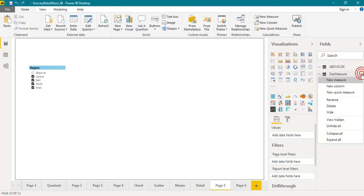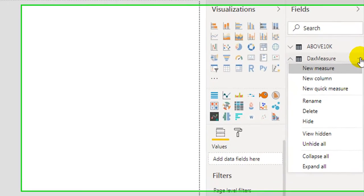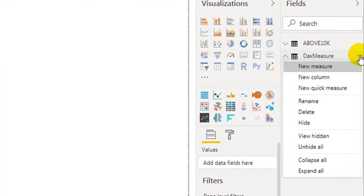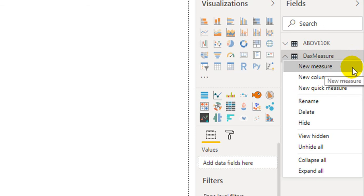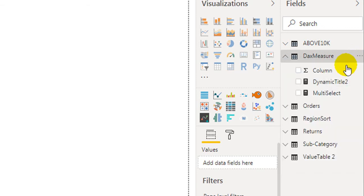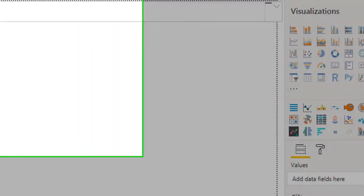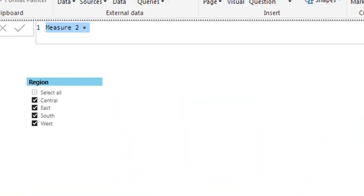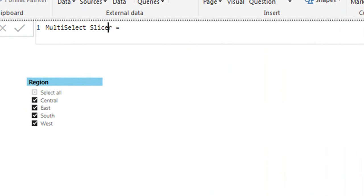To begin with, click on the three dots right to the table. Click new measure. Give it a name. You can even accept the space in the name. Okay.